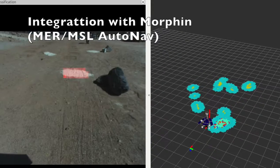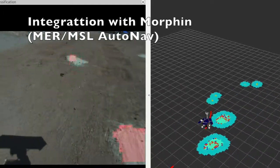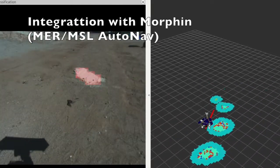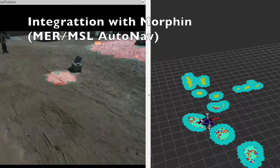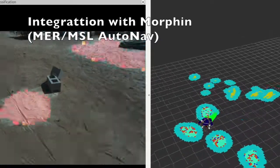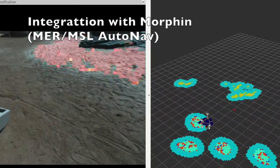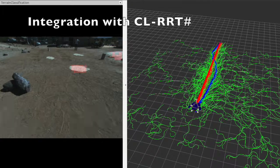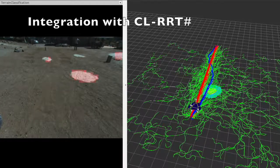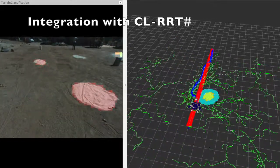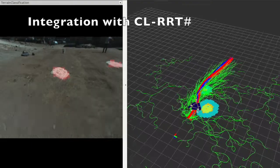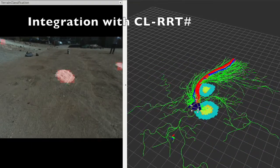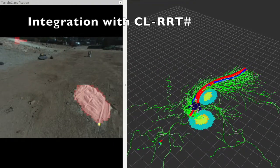Spock Light was integrated with two navigation algorithms. One is Morfin, essentially the same algorithm as MSL's and MER's AutoNav, but implemented for the Clarity Software Framework. The other is CL-RRT-Sharp Path Planner, a variety of the widely used RRT algorithm, which is known to perform well in a cluttered environment.